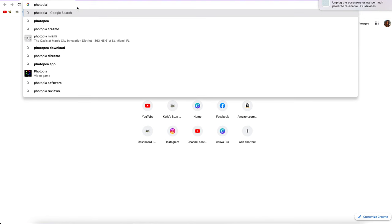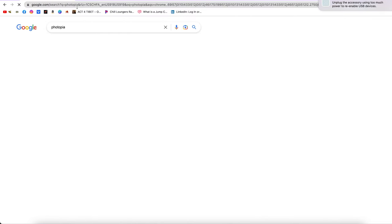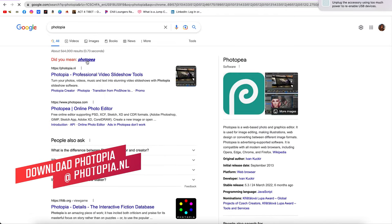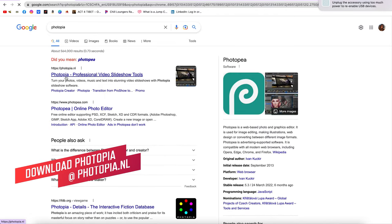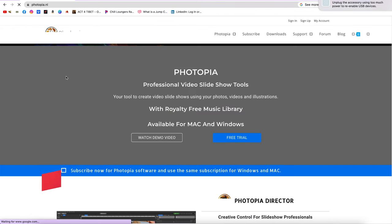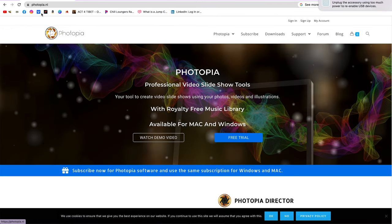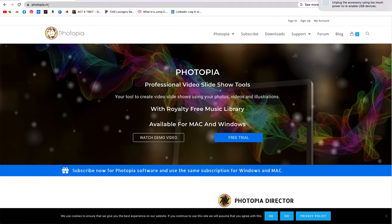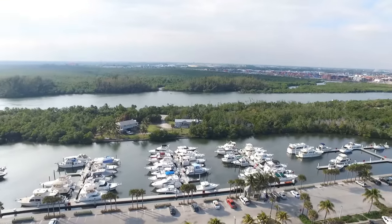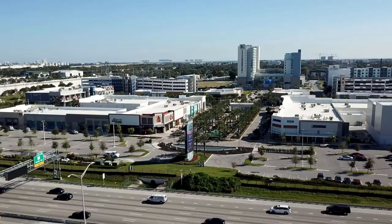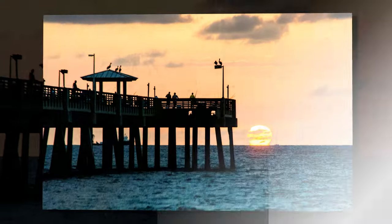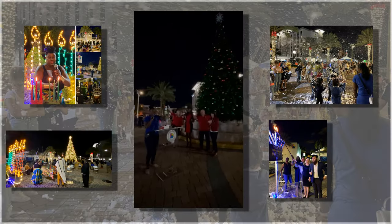download Photopia Director or Photopia Editor at Photopia.nl. If you don't have it yet, use a free trial to test its capabilities. I fell in love with the app and have been using it a lot since I discovered it.